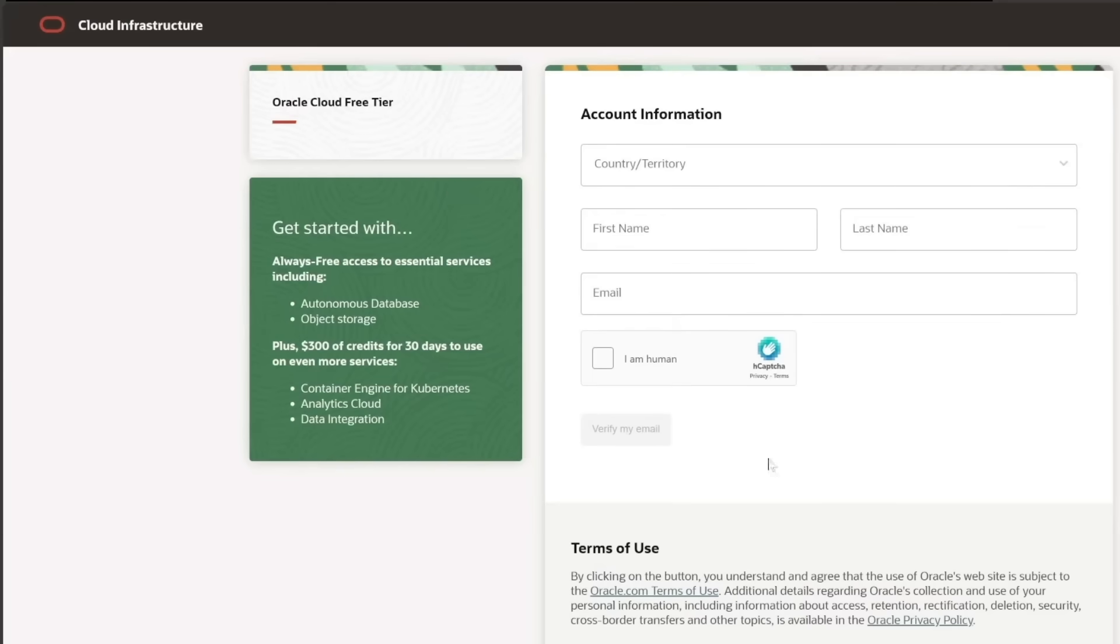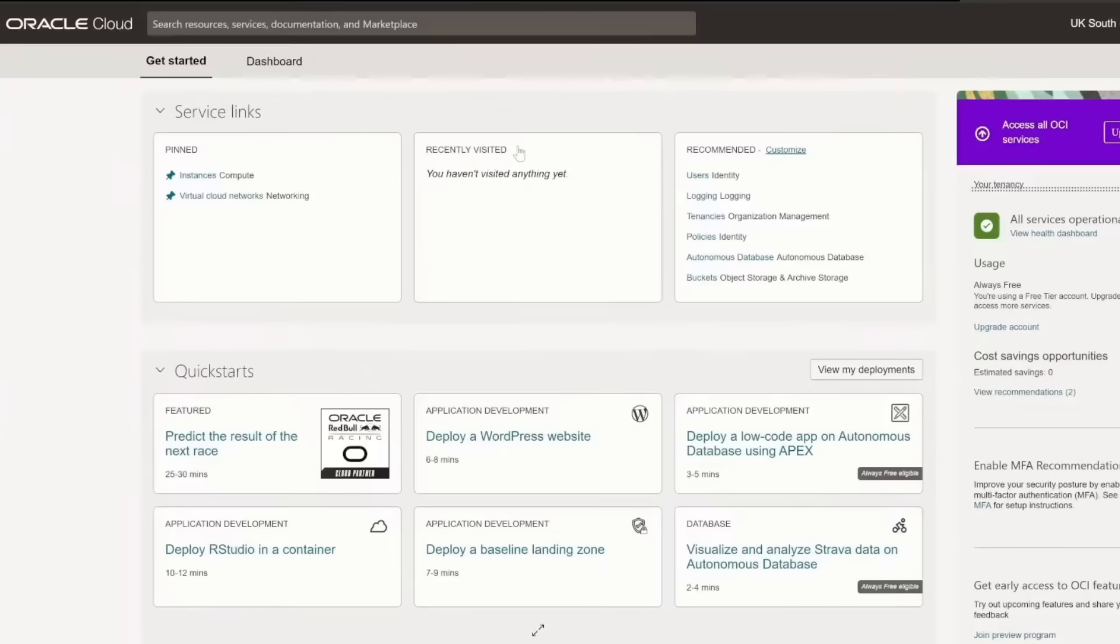Fill out the sign-up form, verify your email, and provide your details. It's a straightforward process, and Oracle's interface guides you through each step. Once you've completed the sign-up, you'll gain access to your Oracle Cloud dashboard.